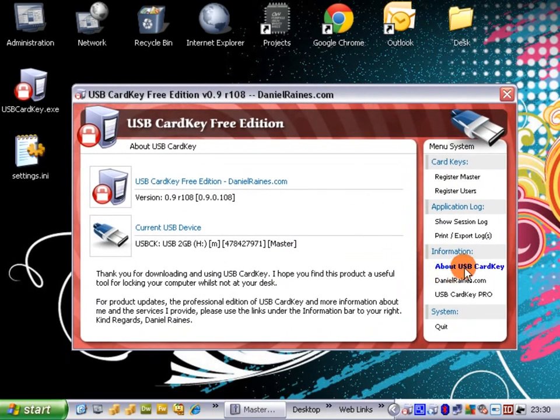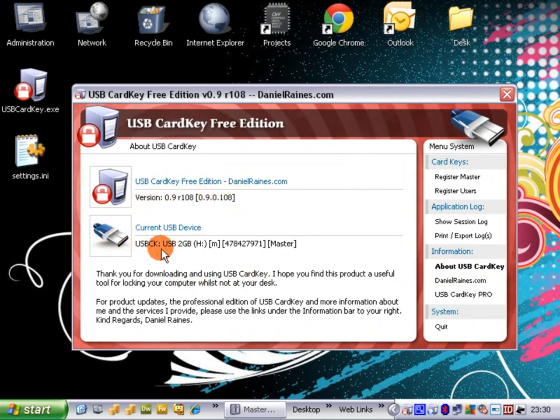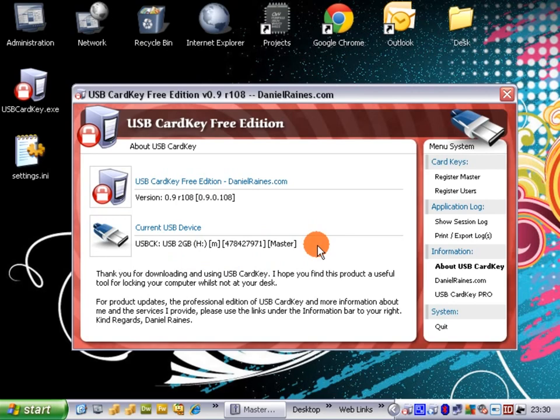We're now on the About USB CardKey page where it tells us the current version number of the software and the current USB stick that is inserted and that we are using as the master USB CardKey device.